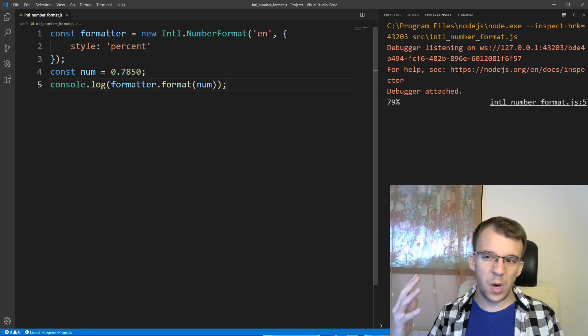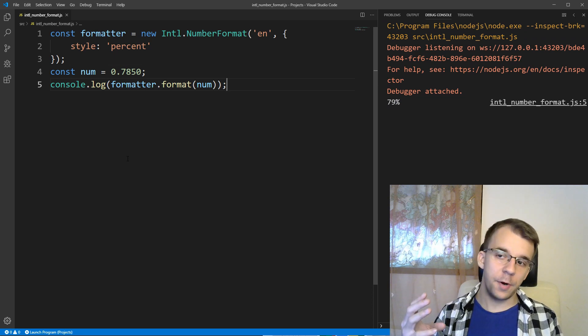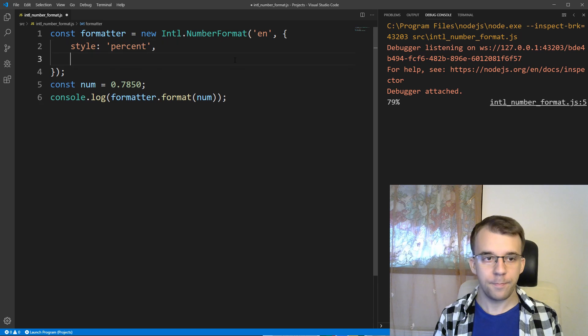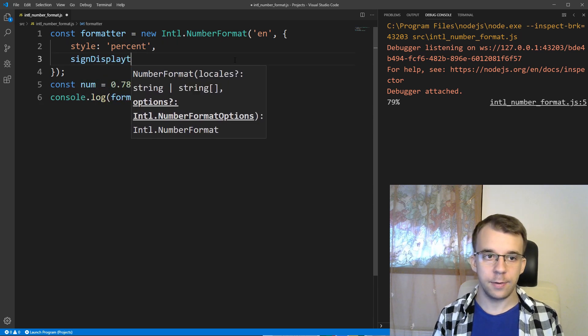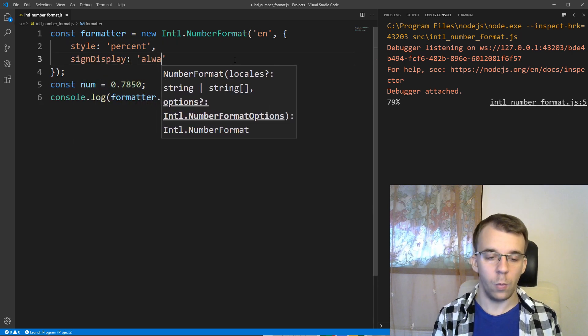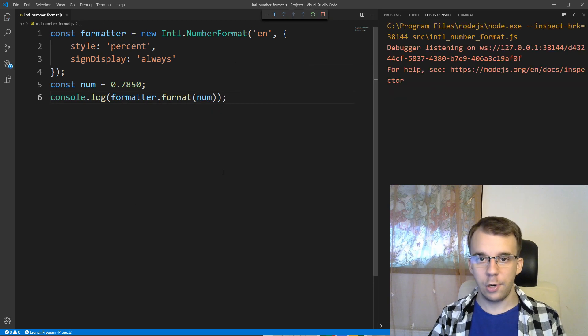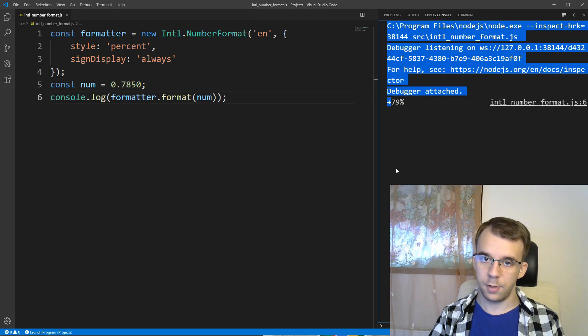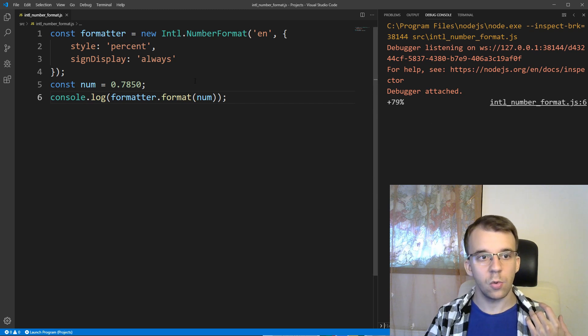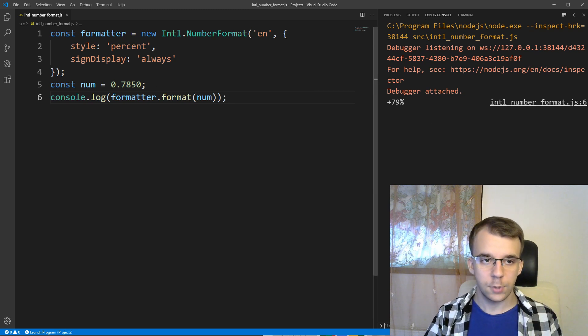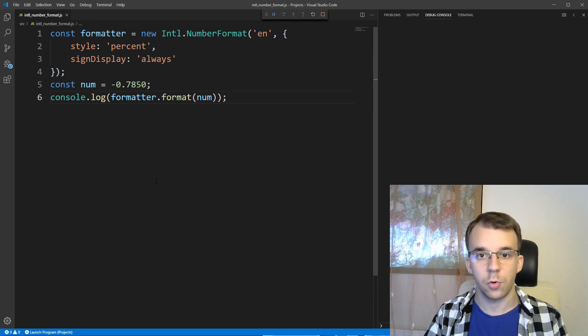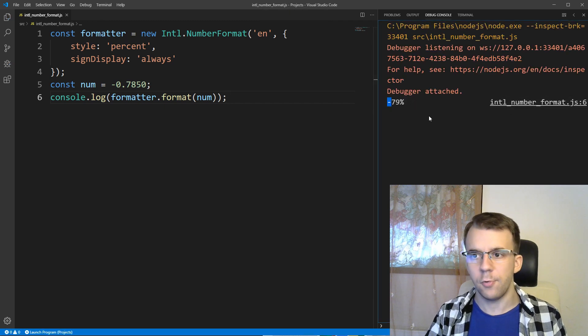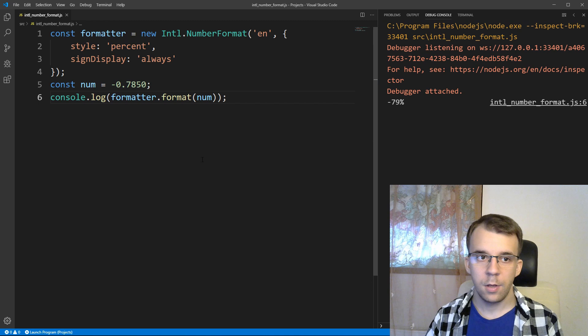So, you can customize the way you format your number even more, so, for example, I can say here, sign display, and you can set it to always, and if I do this, if I run this, you'll notice I'm going to get a plus here, whereas before I wasn't getting that, so that's going to always show a sign, whether it's positive or not, so if it's negative, of course, we're going to get a negative sign here, as before, that's the default behavior.